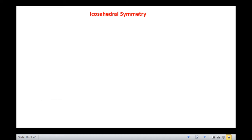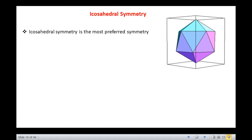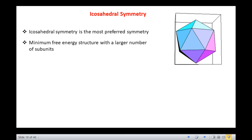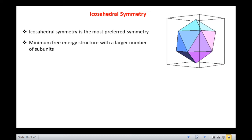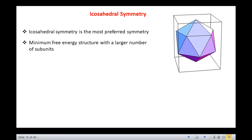Let us first discuss icosahedral symmetry. A body with cubic symmetry has a number of axes about which when rotated, it gives identical appearances. The icosahedral symmetry is the most preferred symmetry in viruses because it is the minimum free energy structure with a larger number of subunits. For a regular tetrahedron, the number of subunits is 12 and for an octahedron, it is 24.